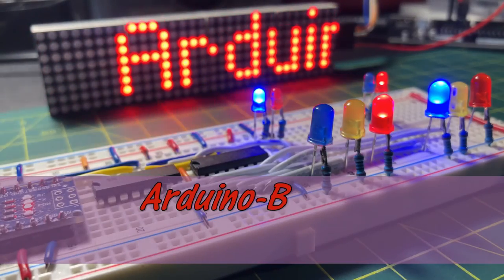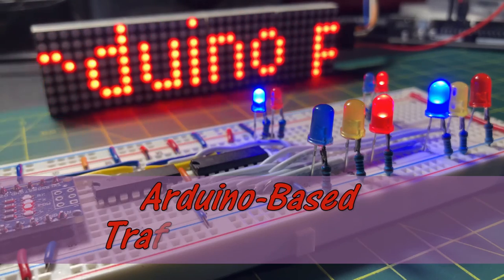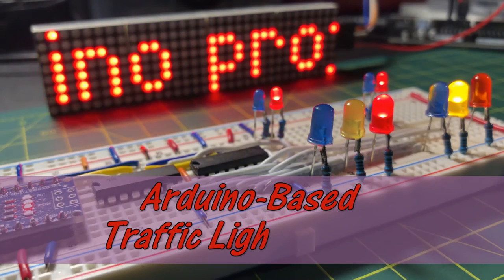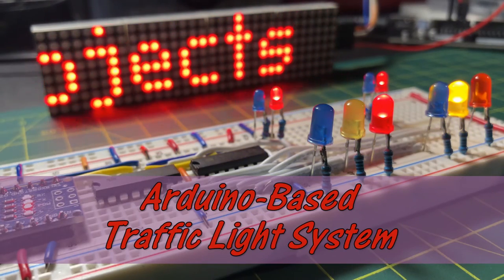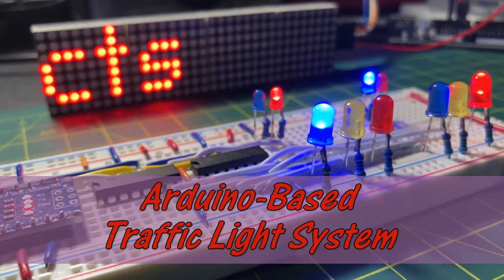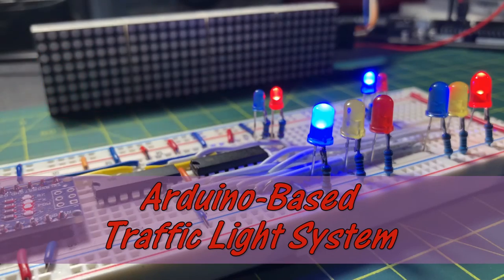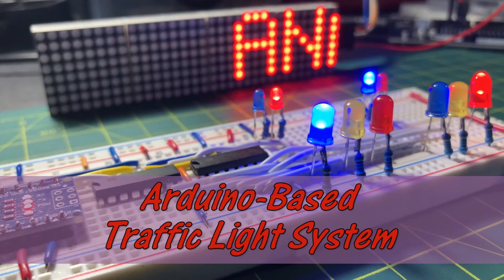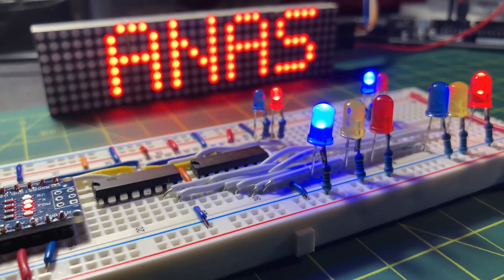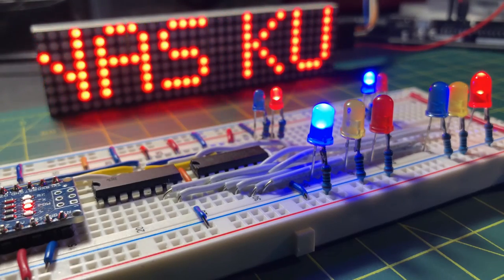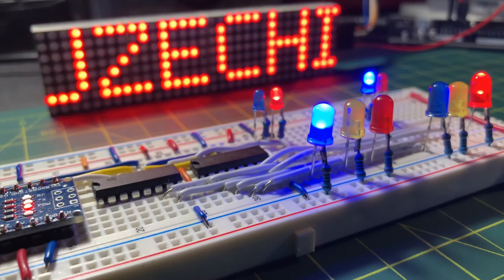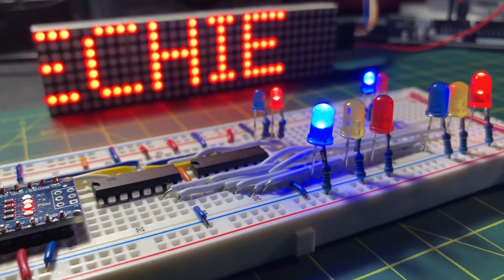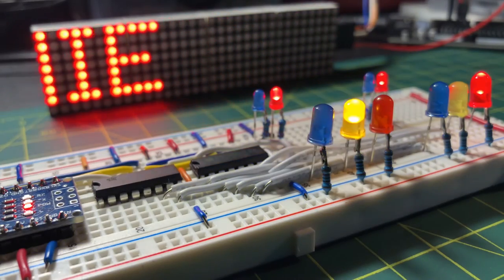Arduino-based traffic light system is presented in this video. LEDs, which are used to simulate the traffic lights, are interfaced with the Arduino via two 74595 shift registers.